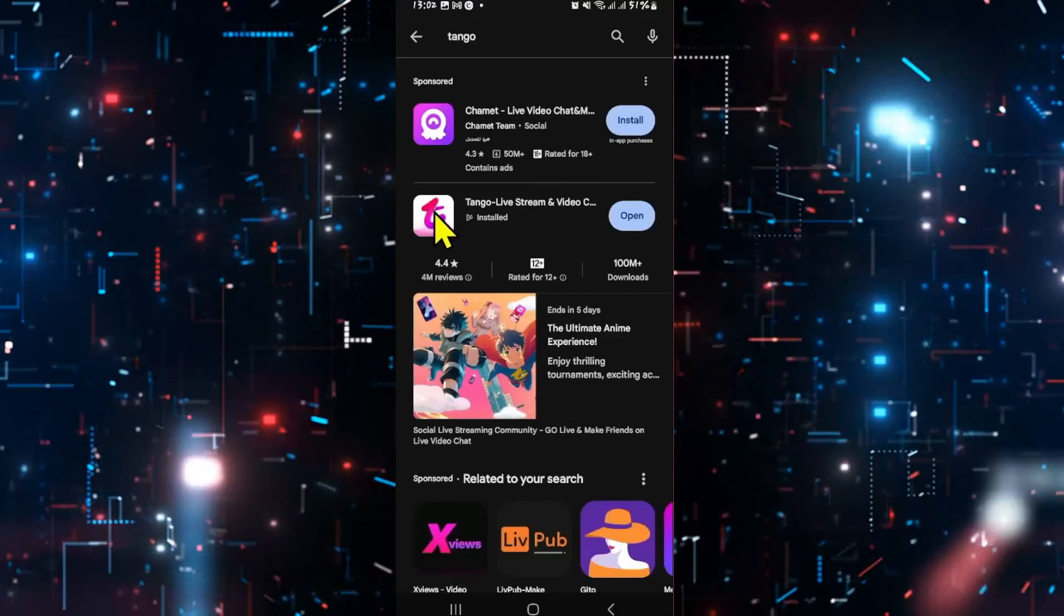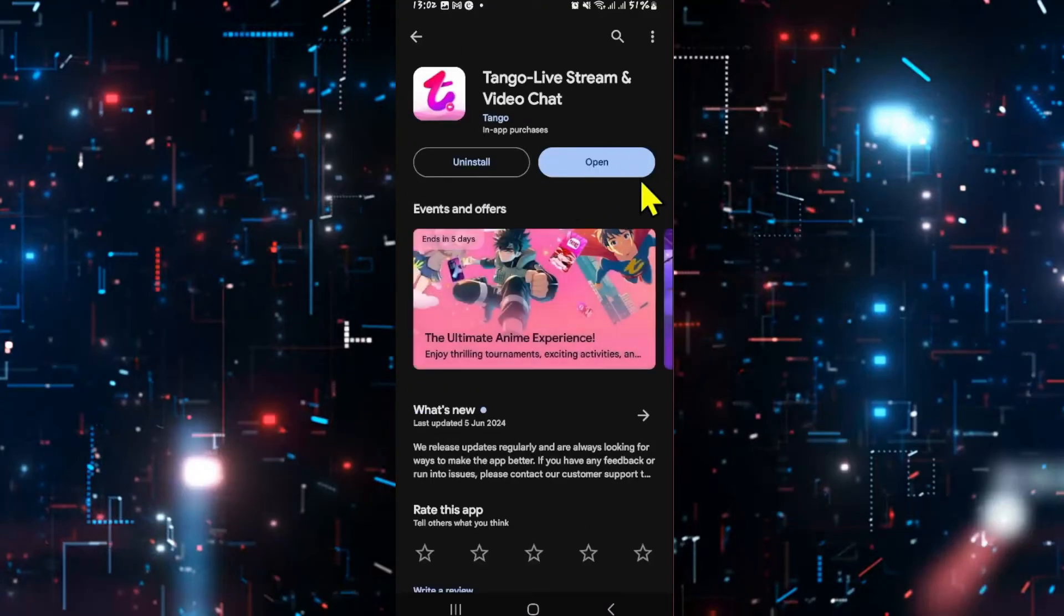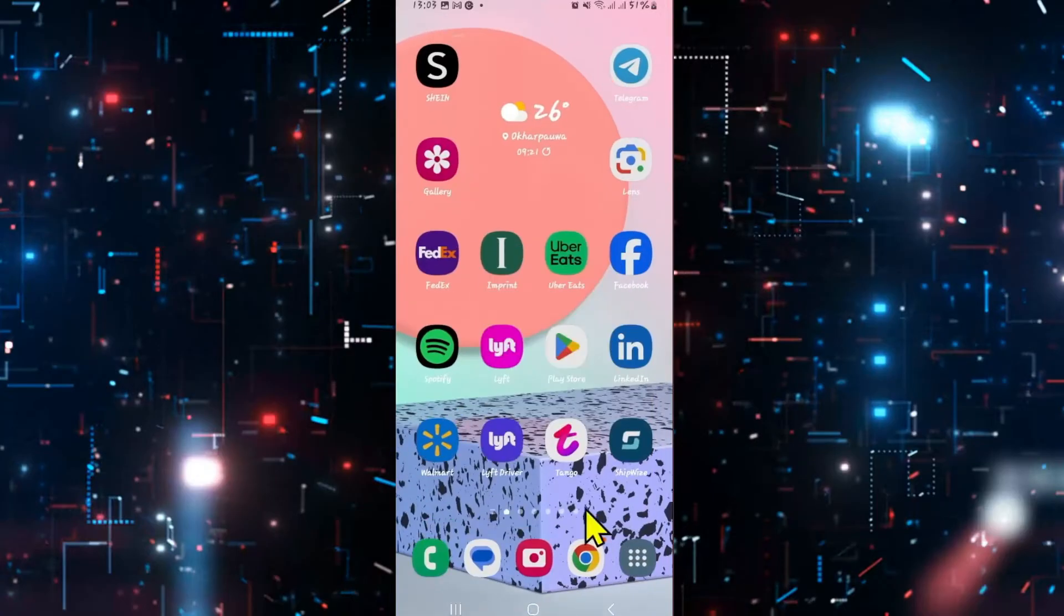Once you find the app, tap on it, and if you see an update button instead of open, then tap on this button to install the latest updates. After installing the updates, check if your app is now working properly.